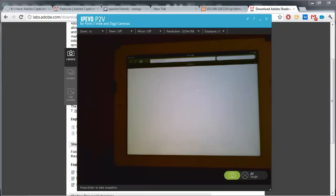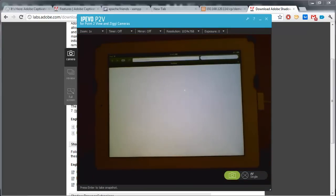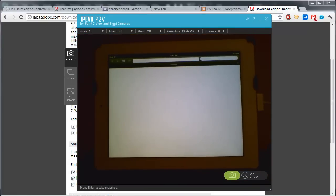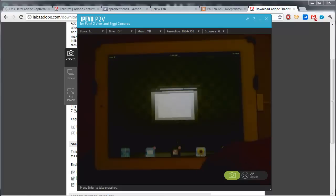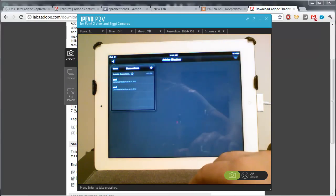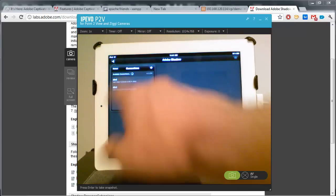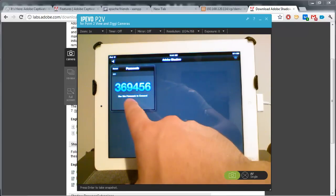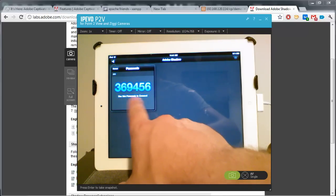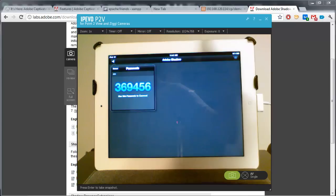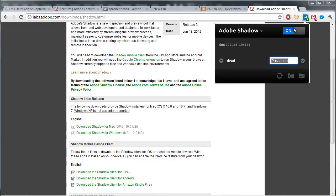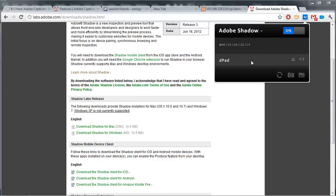So, for example, on my iPad, I'm going to start up Adobe Shadow, which I downloaded from the App Store. And it's going to list for you the connections. Now, notice it found a computer to connect to. And it's giving me a little number here that I can enter into the browser. So, I'll come back to the browser. And in order to connect my device, I'll type in 369456 and hit enter. And this device is now connected.